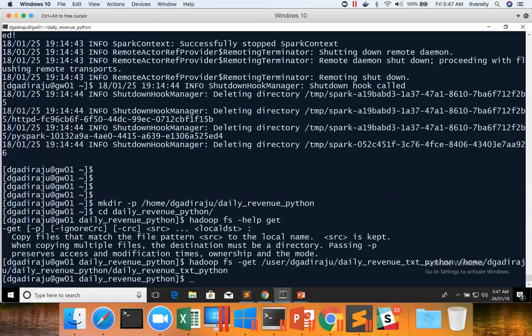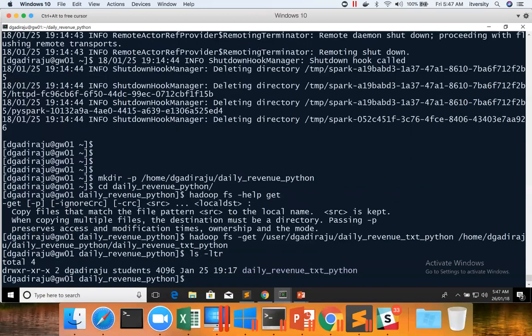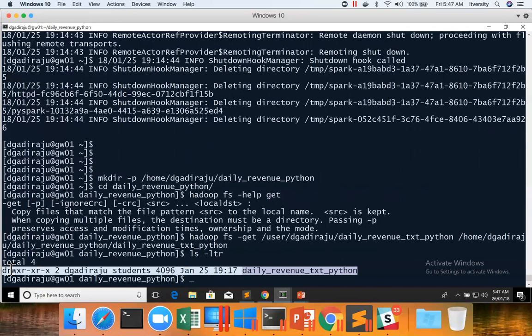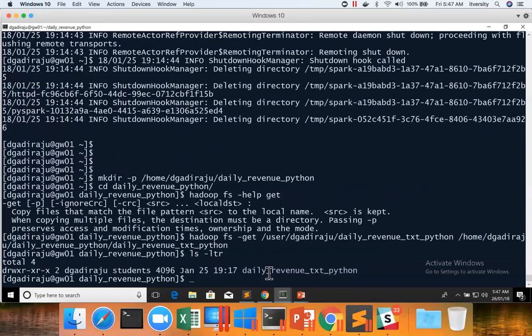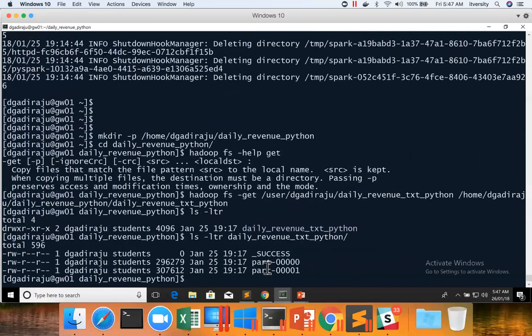We can also validate by running ls-ltr. You can see it's a directory. And you can see the contents of the directory by saying daily revenue text Python. And you can see the files which are saved into HDFS copied here.